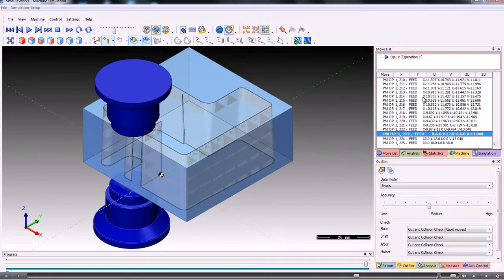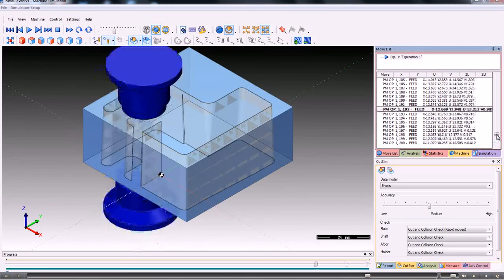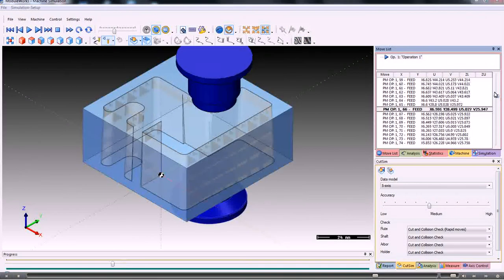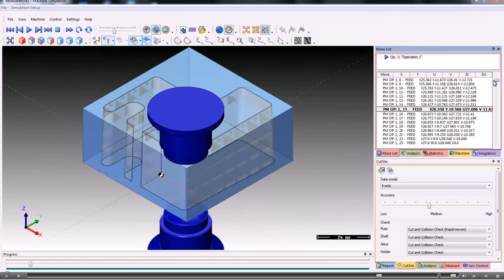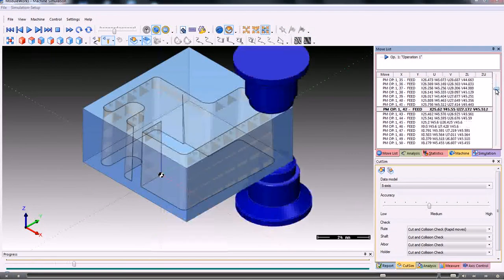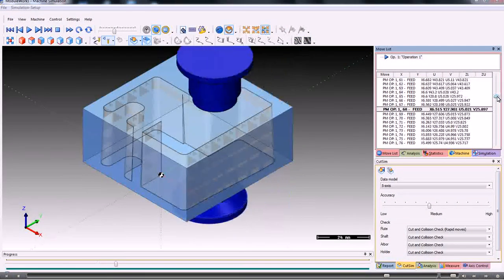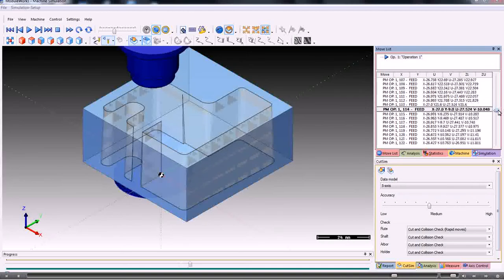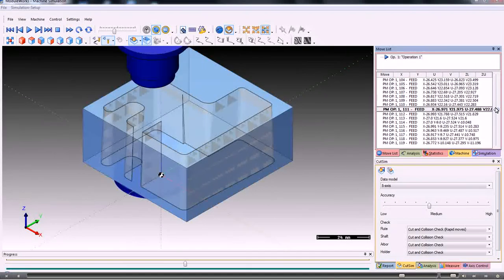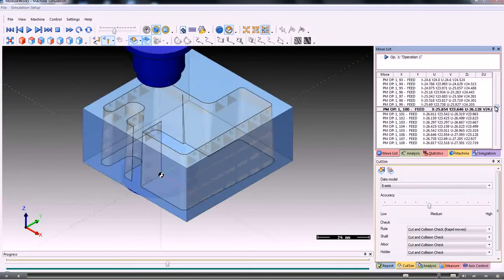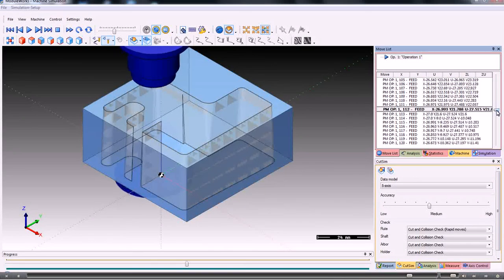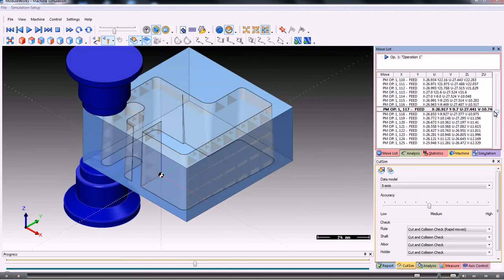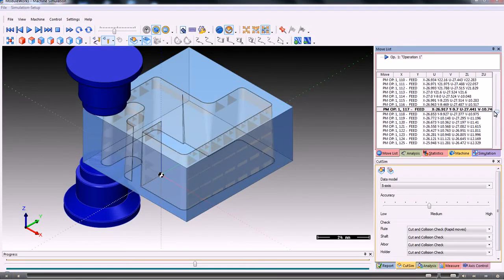And at any time we can replay the toolpath using the slider buttons on the right hand side here. So we can step round and see exactly what the machine is doing at any one time. That's the simulation module in Partmaster for EDM machines.